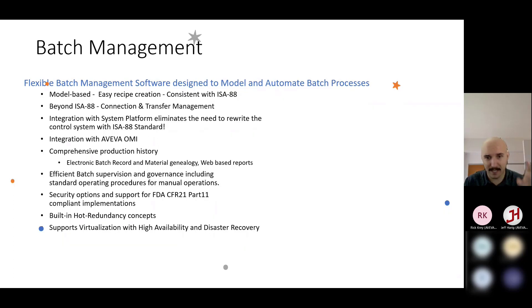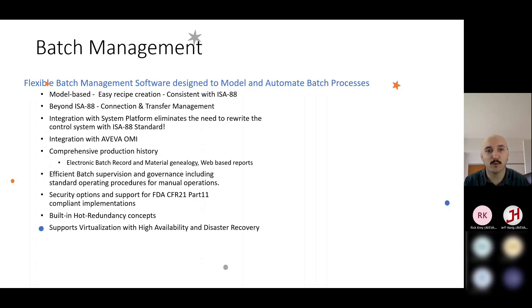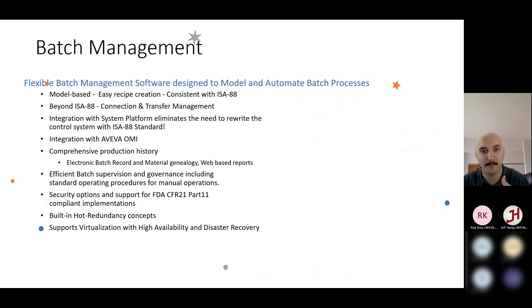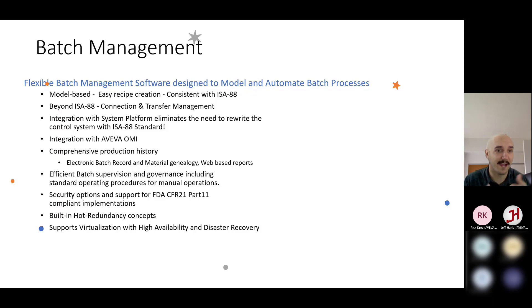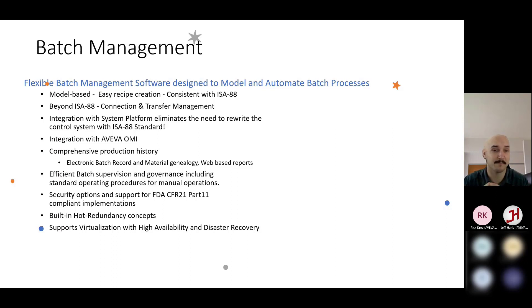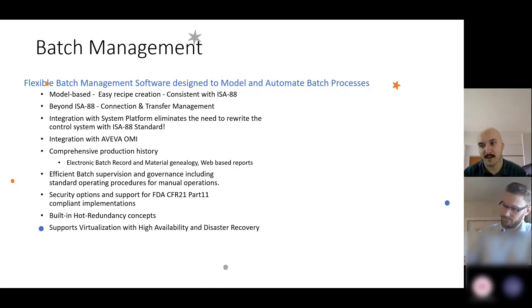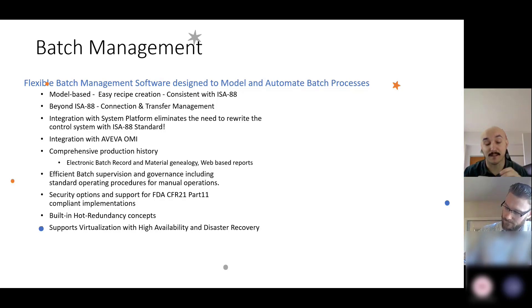The main selling point of our Batch system is that, if you are familiar with the Batch environment, you don't need to rewrite the control system layer to be an ISA88 standard. Oftentimes in this space, our customers are getting OEM skids off the shelf from a vendor, and those skids weren't built with ISA88 in mind. So, in conjunction with System Platform, System Platform can manage that ISA88 standard.